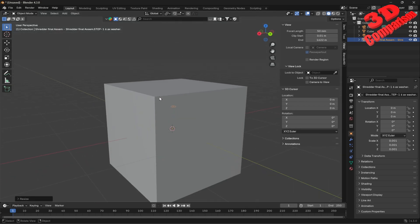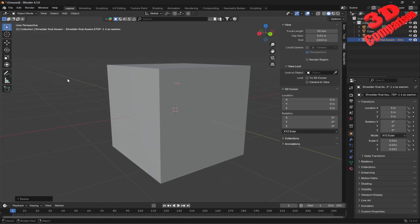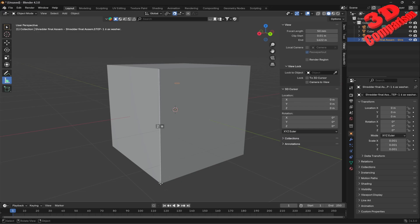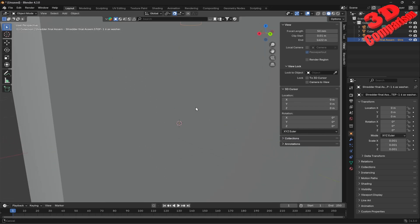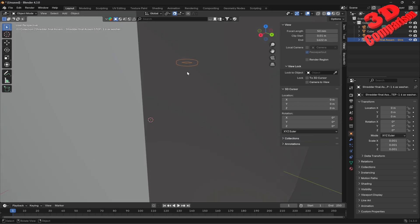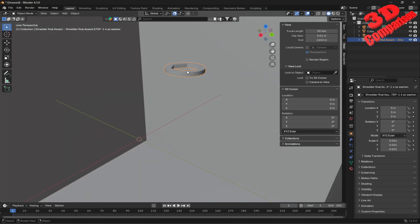By default the cube within Blender is 2 meters. If I snap them together, we're going to see the default cube, and the washer will be located on the inside — confirming the scale is correct.